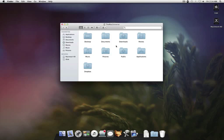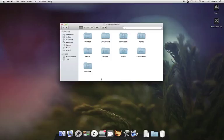Hey everybody, as usual, this is Kelly from TheMacUniverse.com. For today's Lion Quick Tip, I'm going to show you how to restore the status bar and the path bar in Finder.